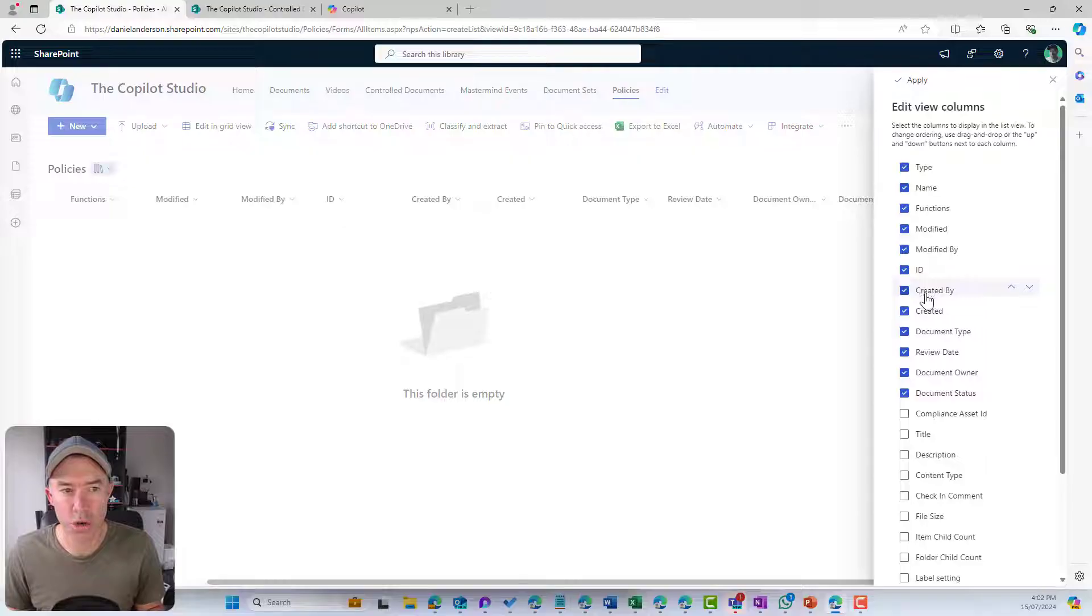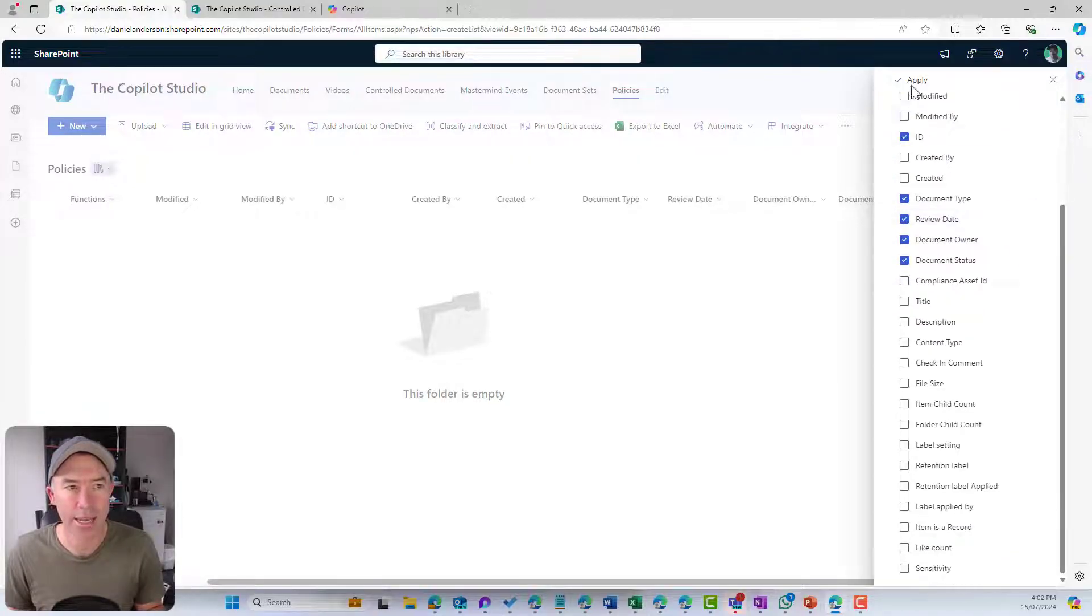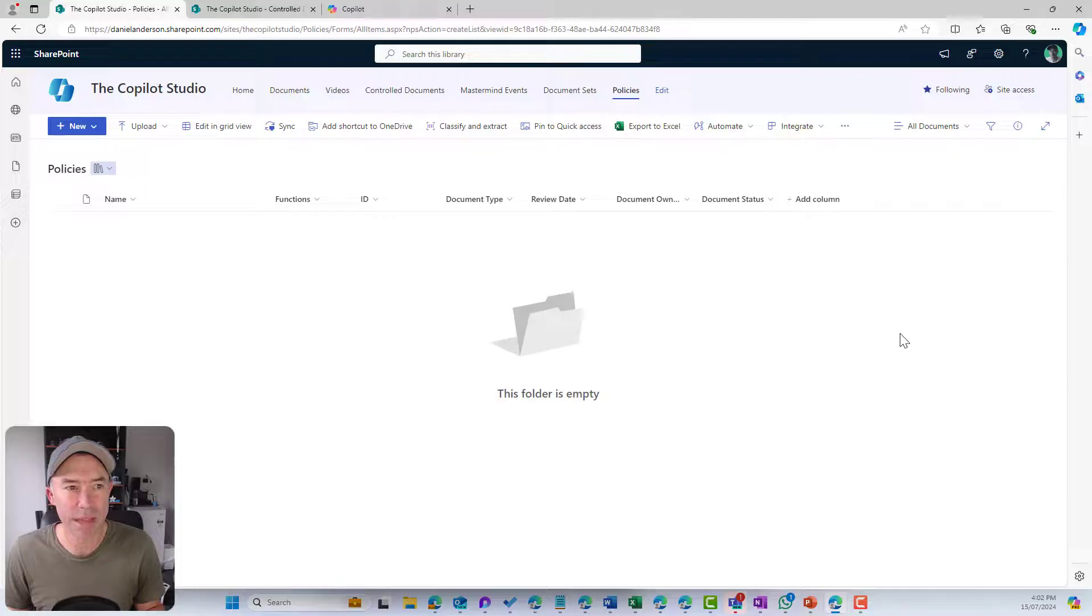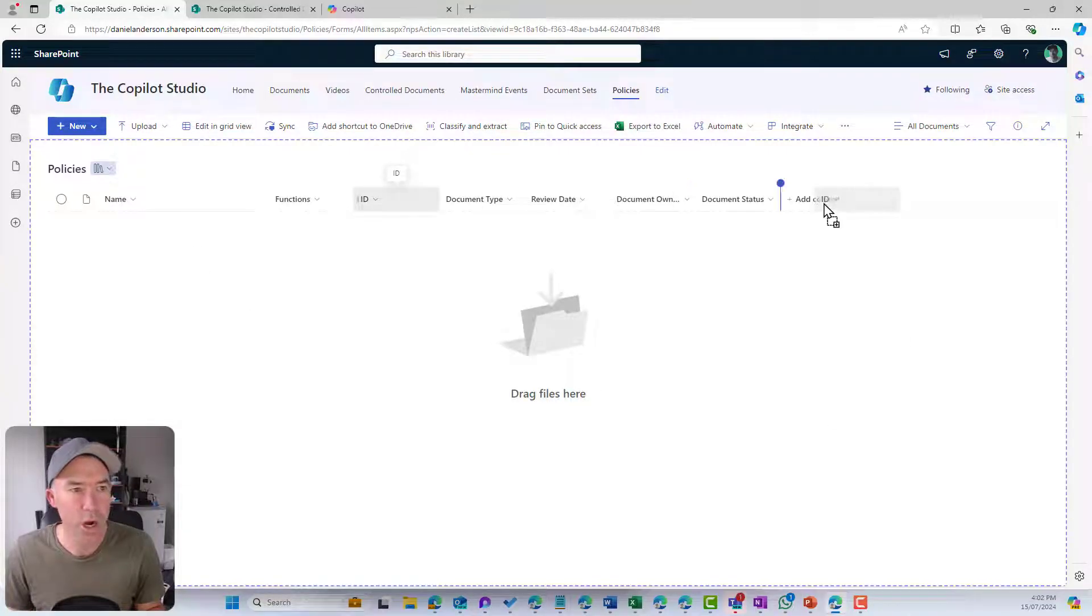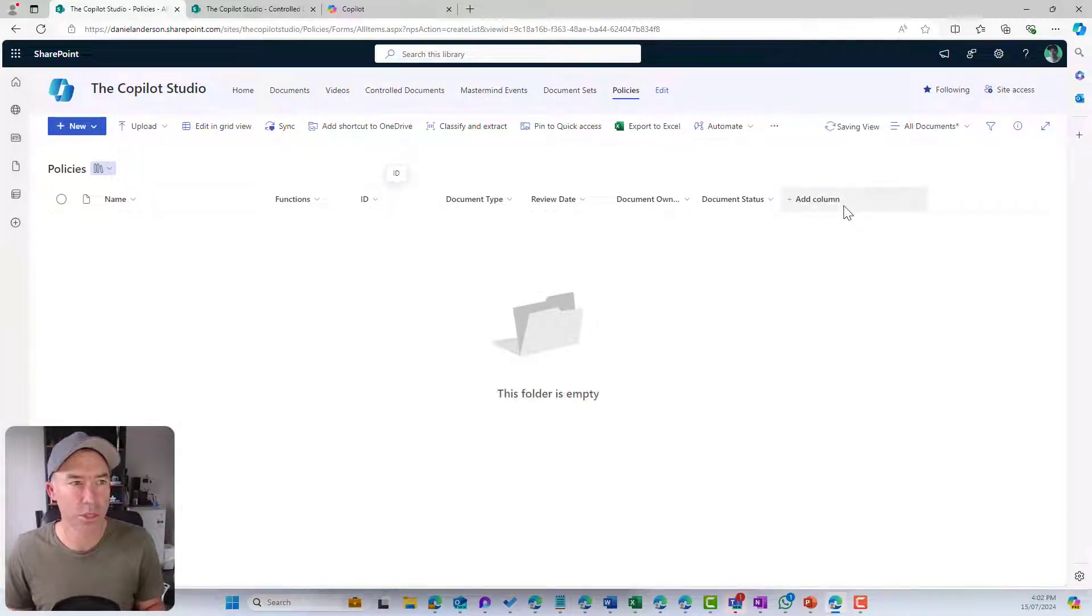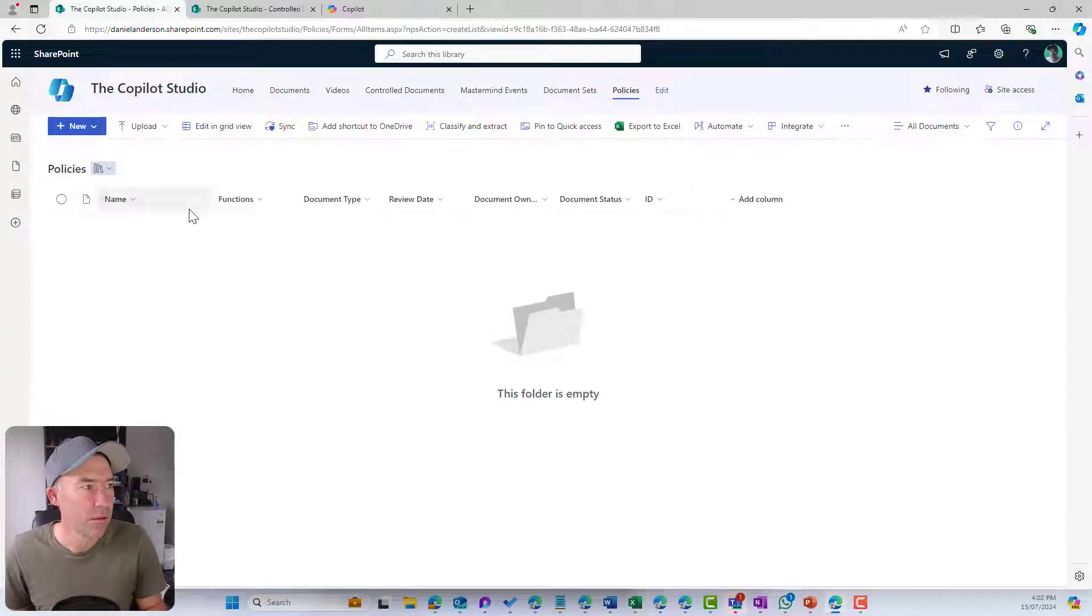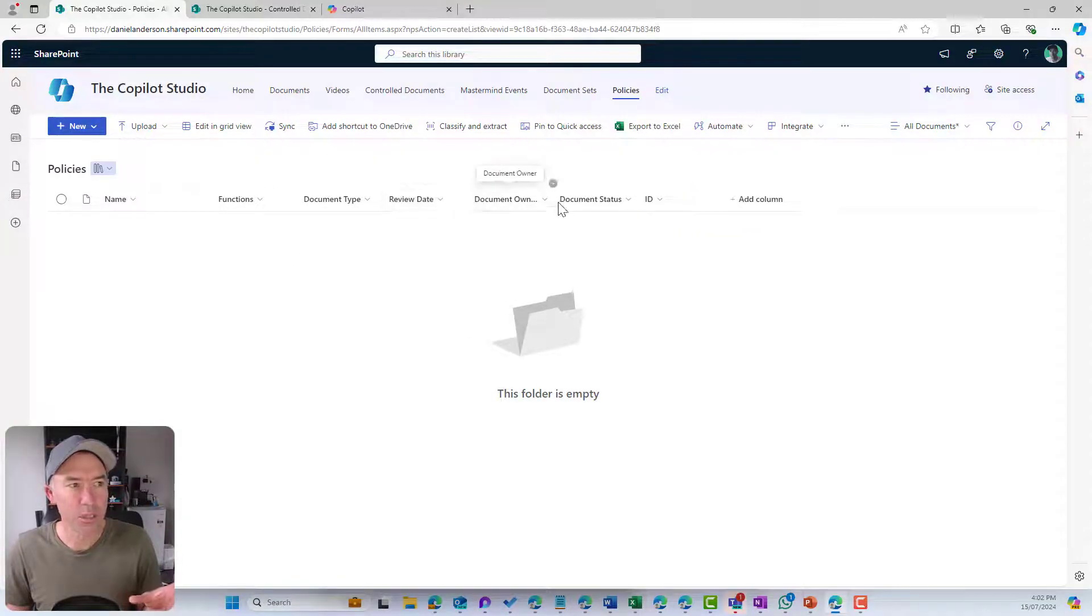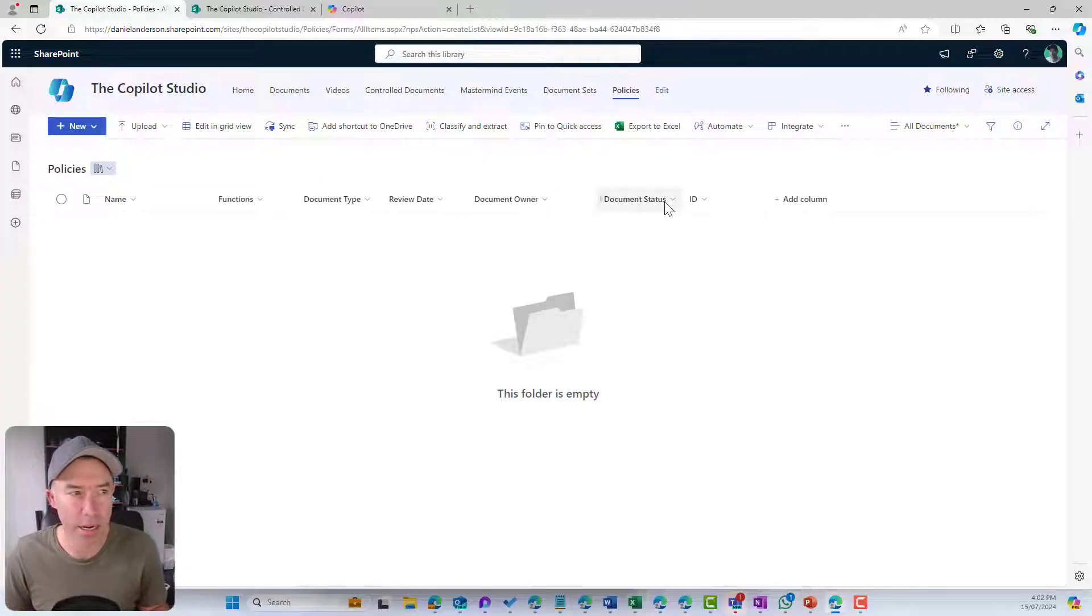But let's clean this up a bit. I'm going to go show or hide columns and turn off created by, modified and modified by. Let's just leave our custom columns here. We'll move ID across to the right-hand side. These are our columns, also known as our metadata.